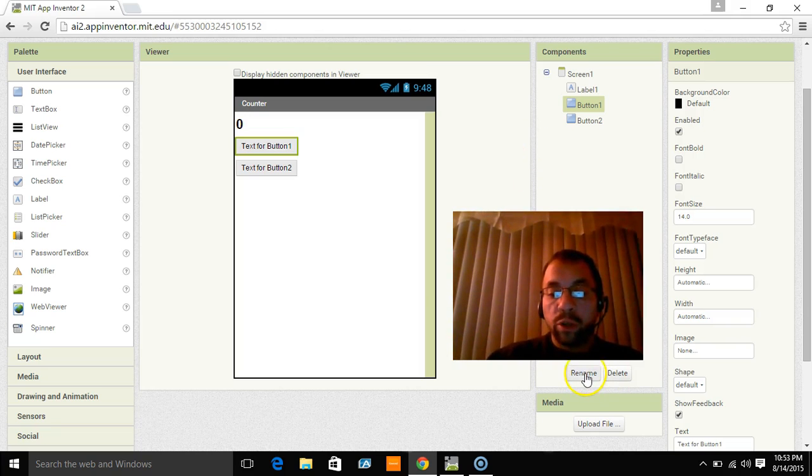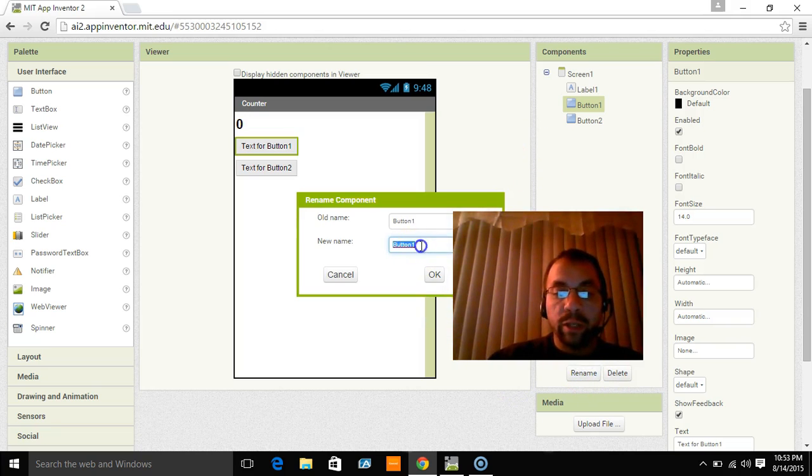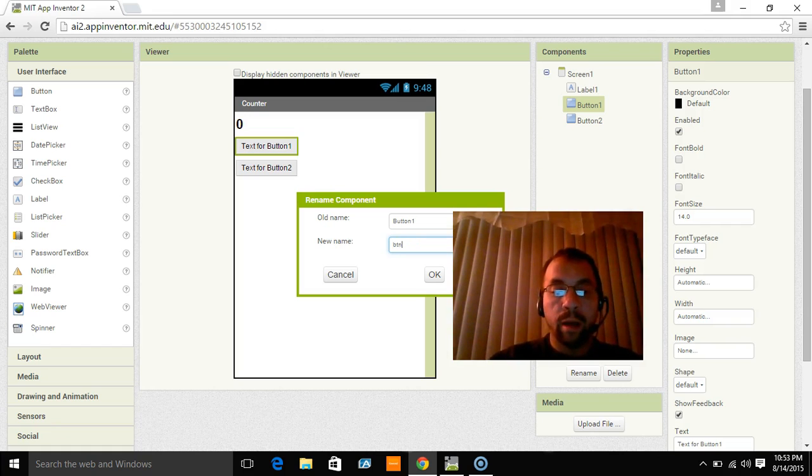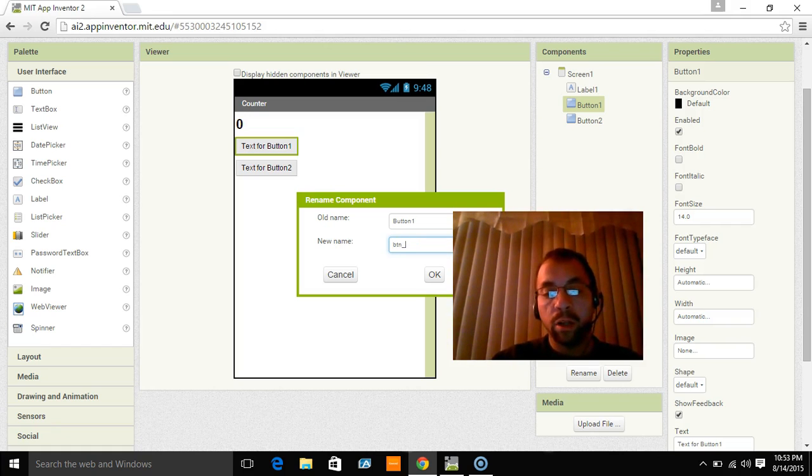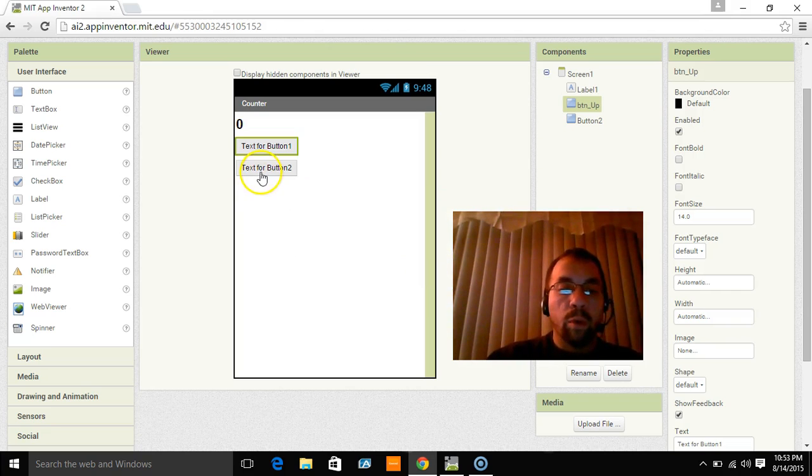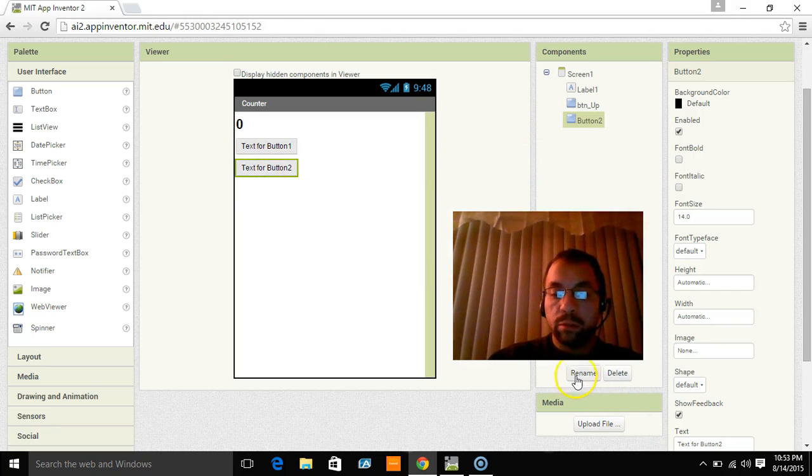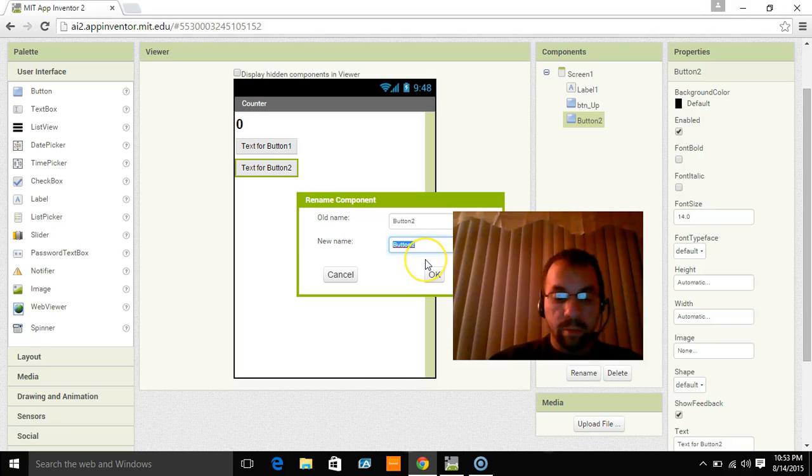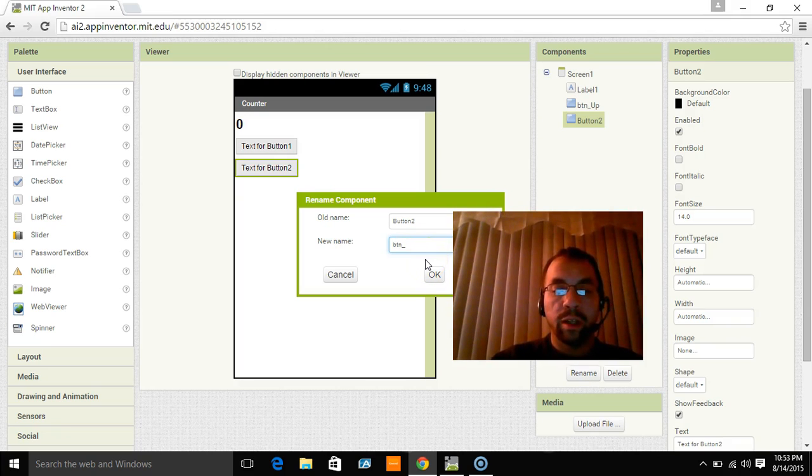So we're going to click here on the rename and we're going to rename this button. I would like to do a BTN for button underscore up. And while we're at it, we're going to name the second one BTN underscore down.